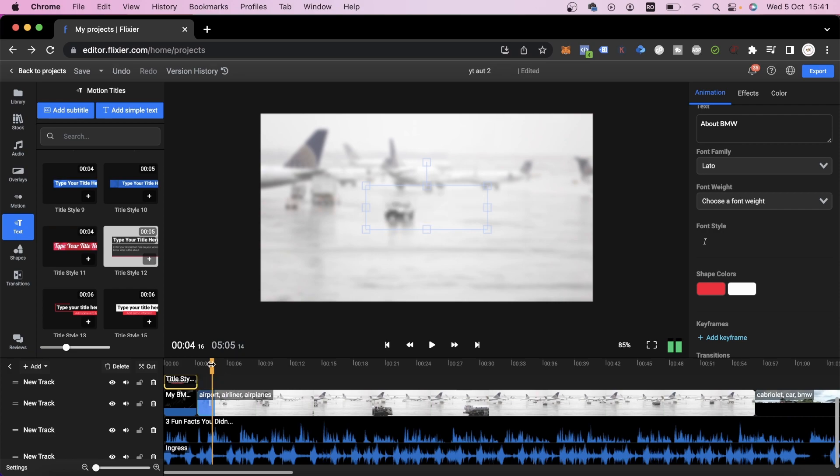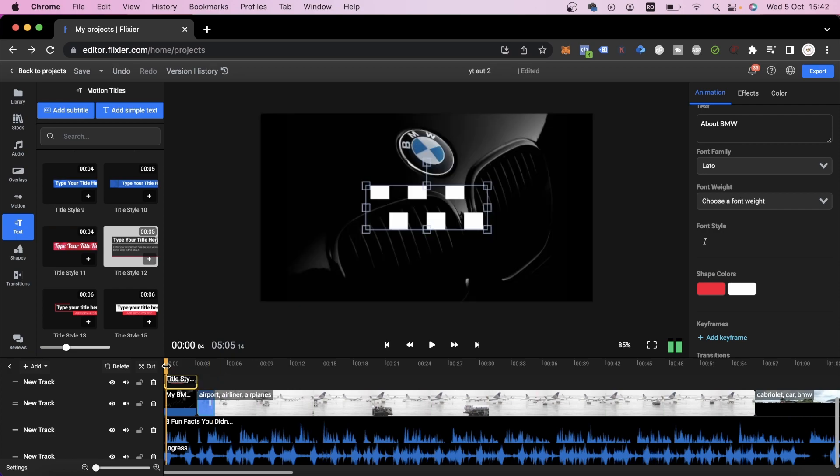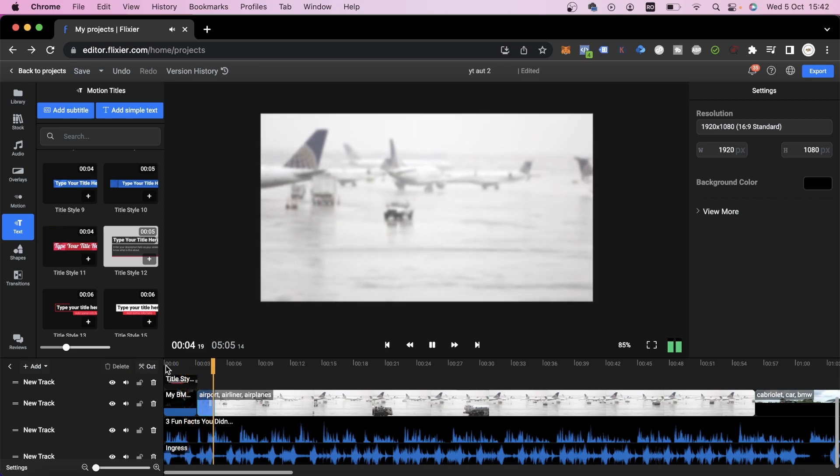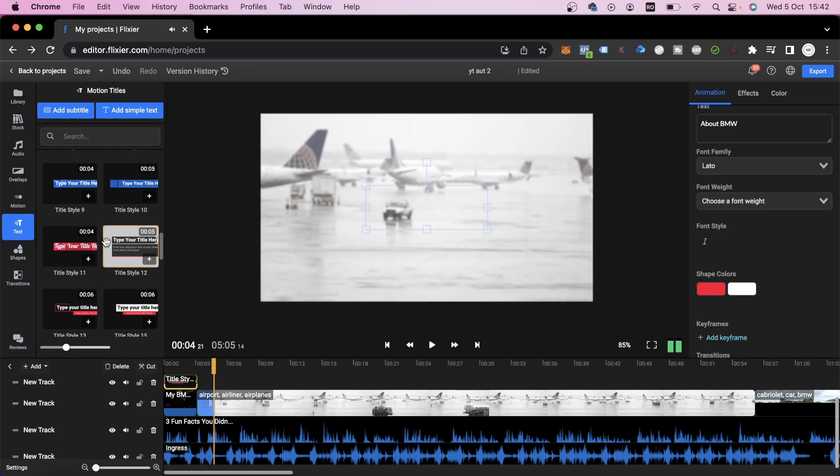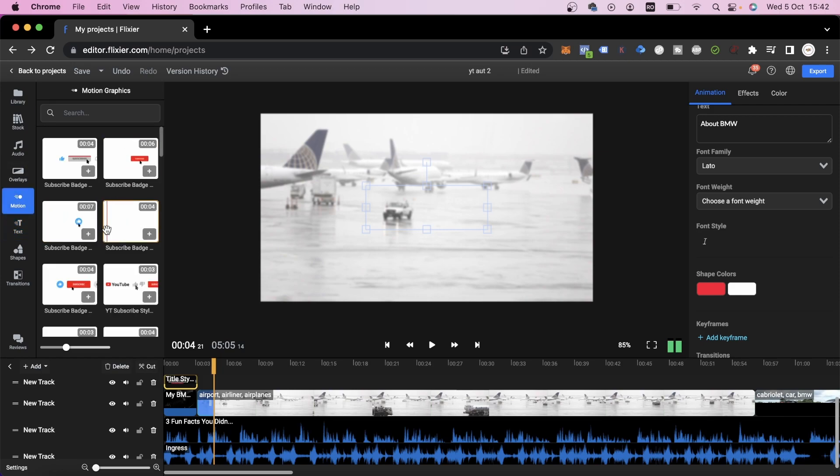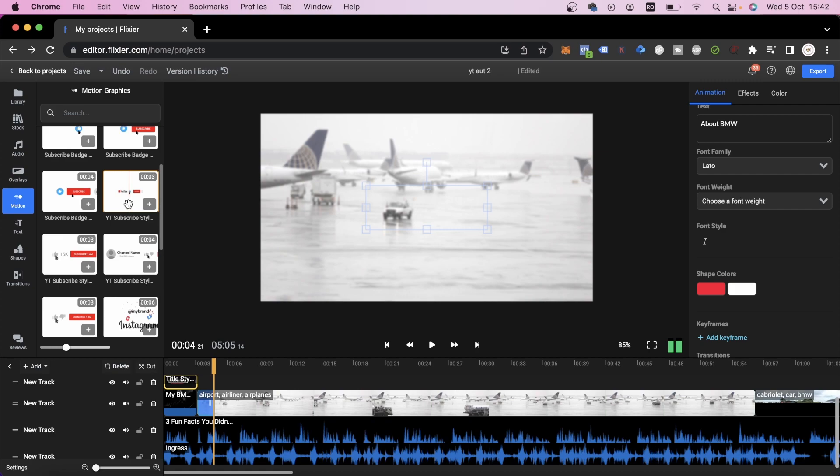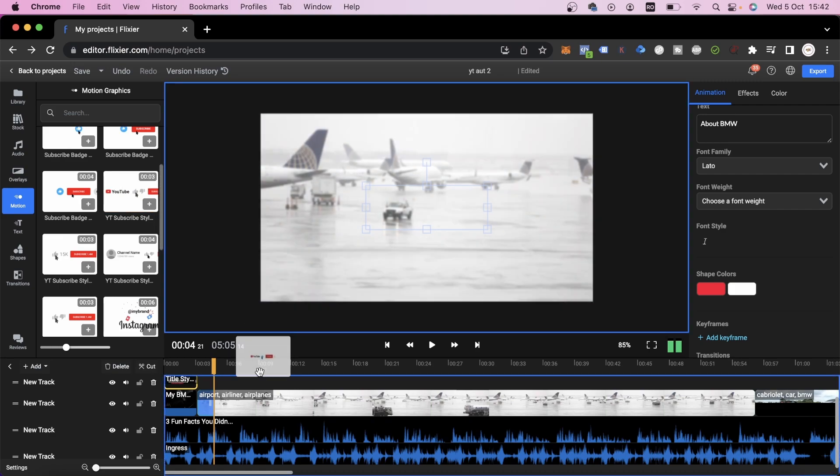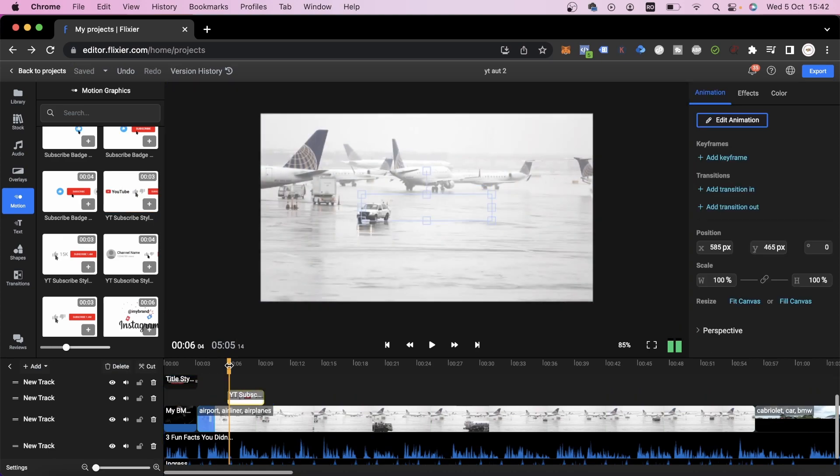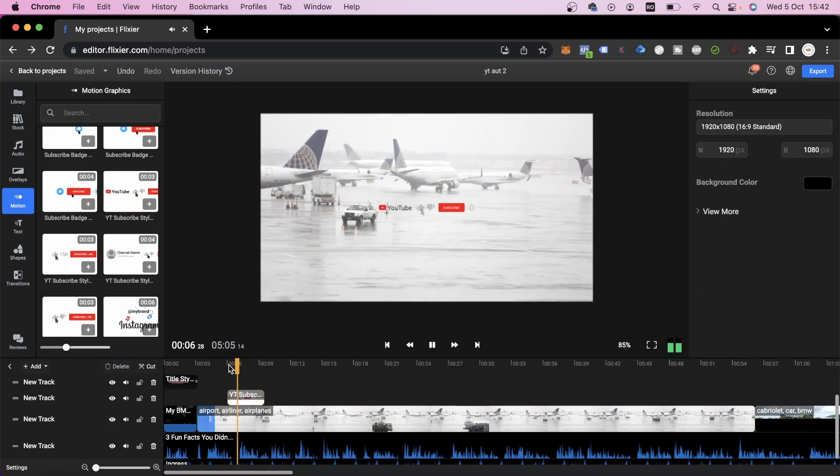Another thing I want to suggest is adding a subscribe button. This way, you can remind and encourage viewers to subscribe to your YouTube channel. To do that, go to the Motion tab and select one of the presets that Flixier is offering. I'm going to use this one. I'll place it right at the start and we can see what it looks like. It looks great to me.